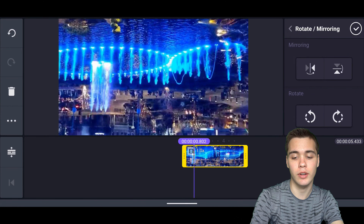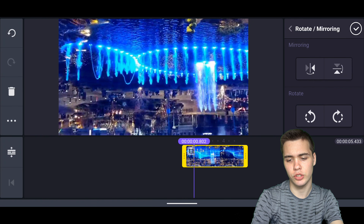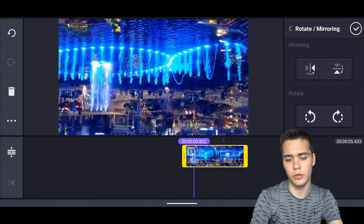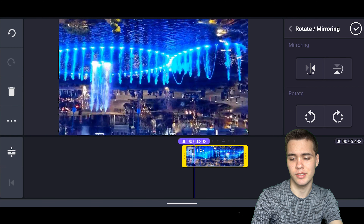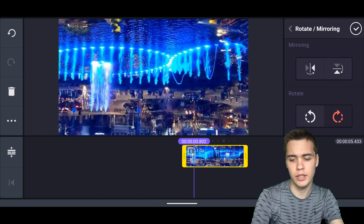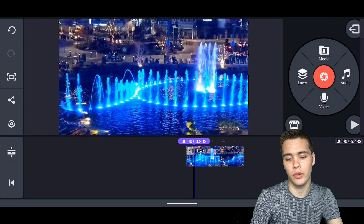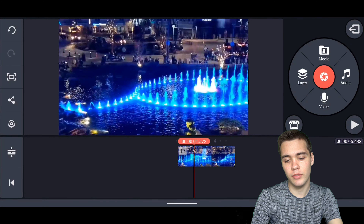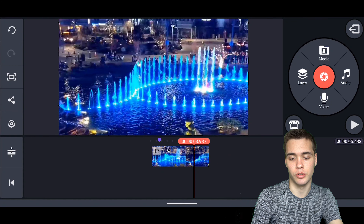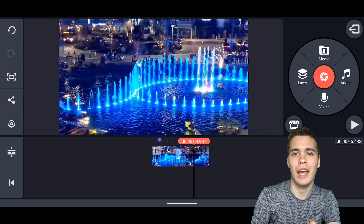When we click on Rotate and Mirroring you're going to have the option of mirroring and rotating. Mirroring is just going to be flipping the video to the different side — we don't want to do that. We want to rotate, so we're going to click rotate either way, rotate it around, and then we've got it the right way. As you can see the fountain is shooting up now.